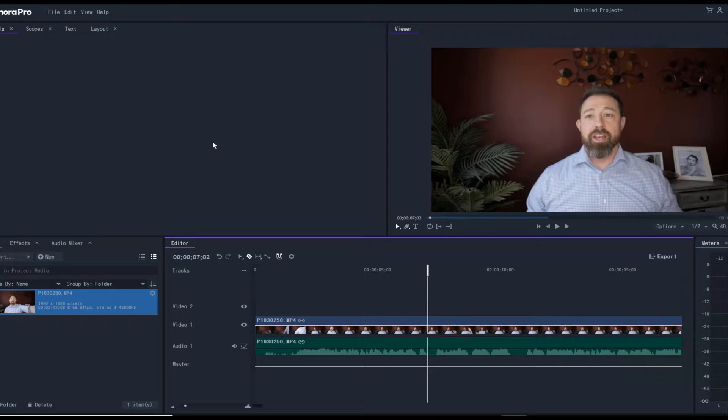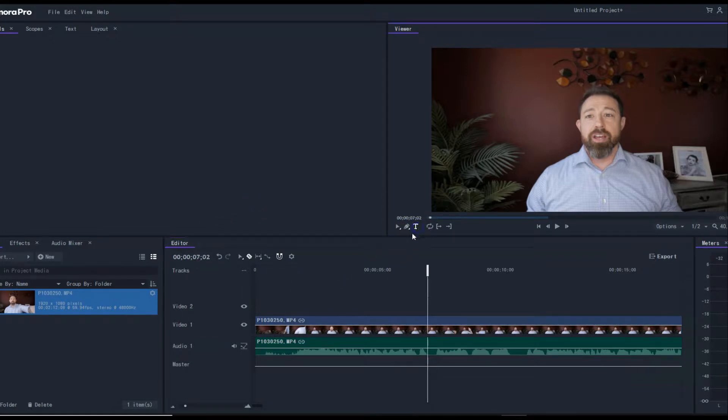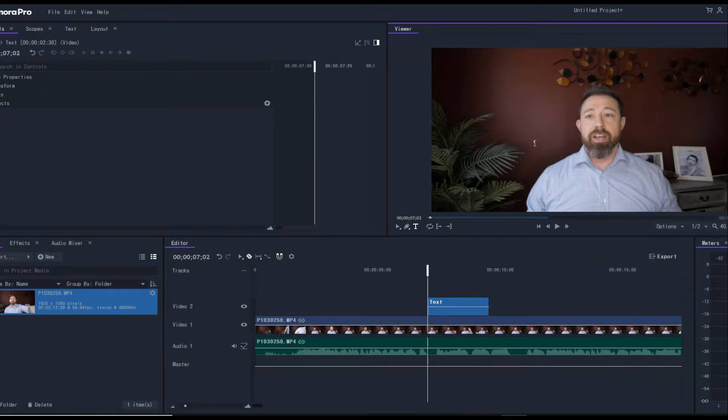Alright, so this is how we're going to do it. We got our clip imported. I'm not going to insult your intelligence, I know you know how to import stuff. What we want to do first is write our text. Click on our screen anywhere, write our text, and say 'text'. Real simple stuff.